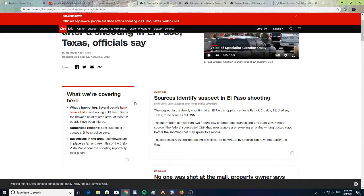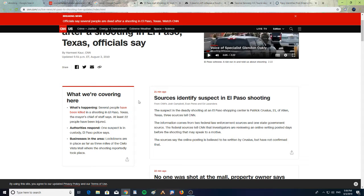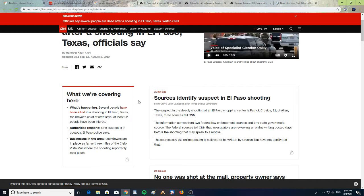Several people have been killed in a shooting in El Paso, Texas. The mayor's chief of staff says at least 22 people have been injured. Authorities respond, one suspect is in custody. El Paso police say businesses in the area are locked down and in place as far as three miles from the Cielo Vista Mall, where the shooting reportedly took place.